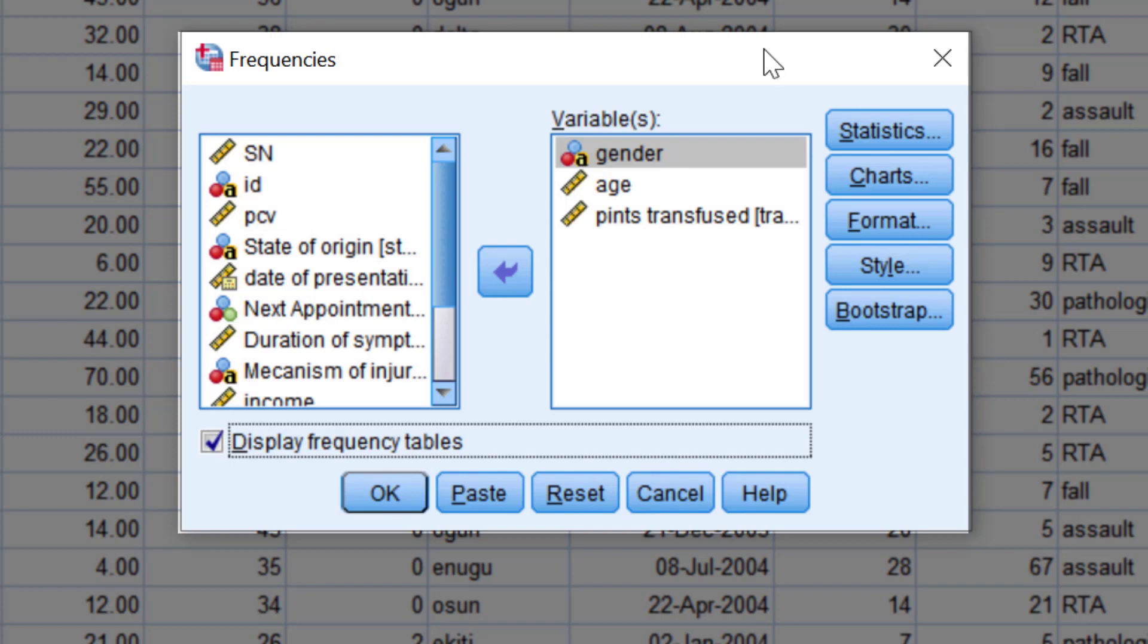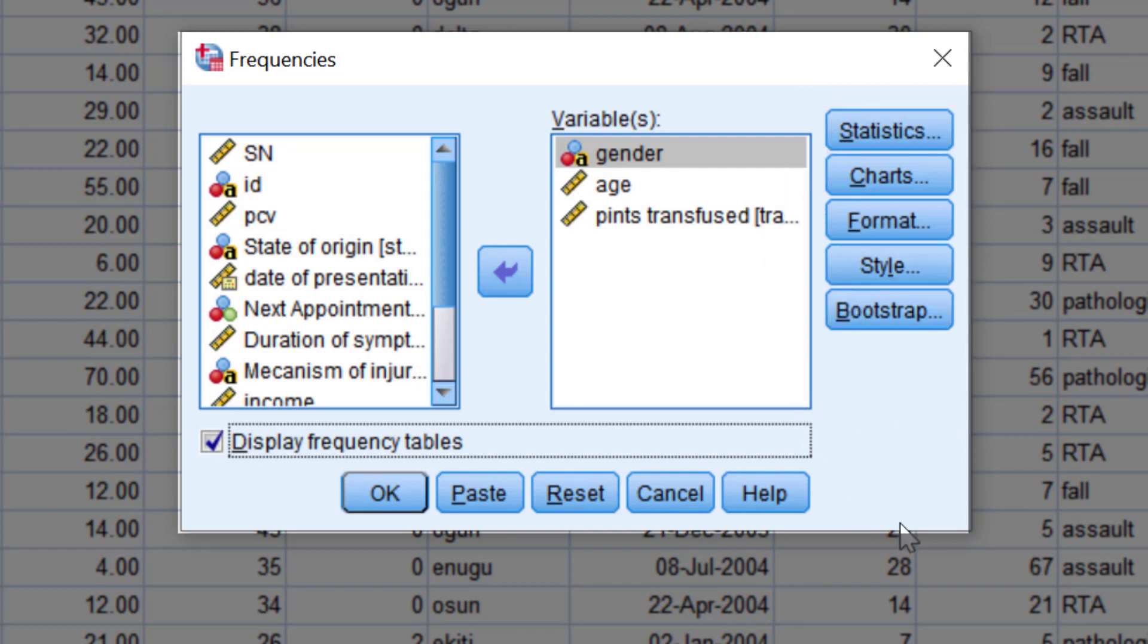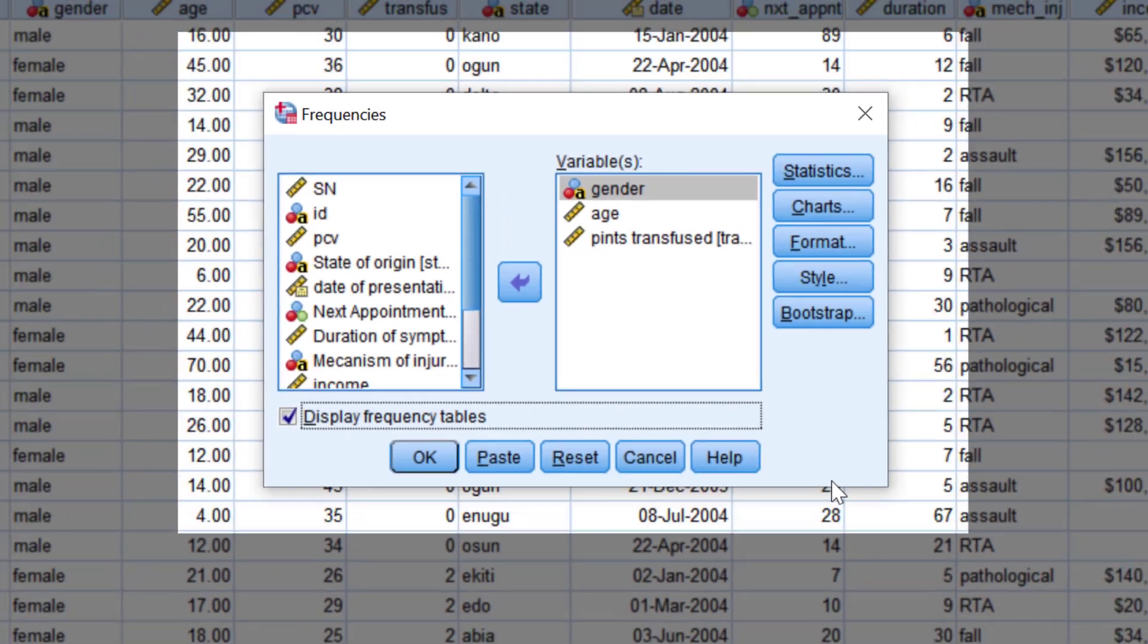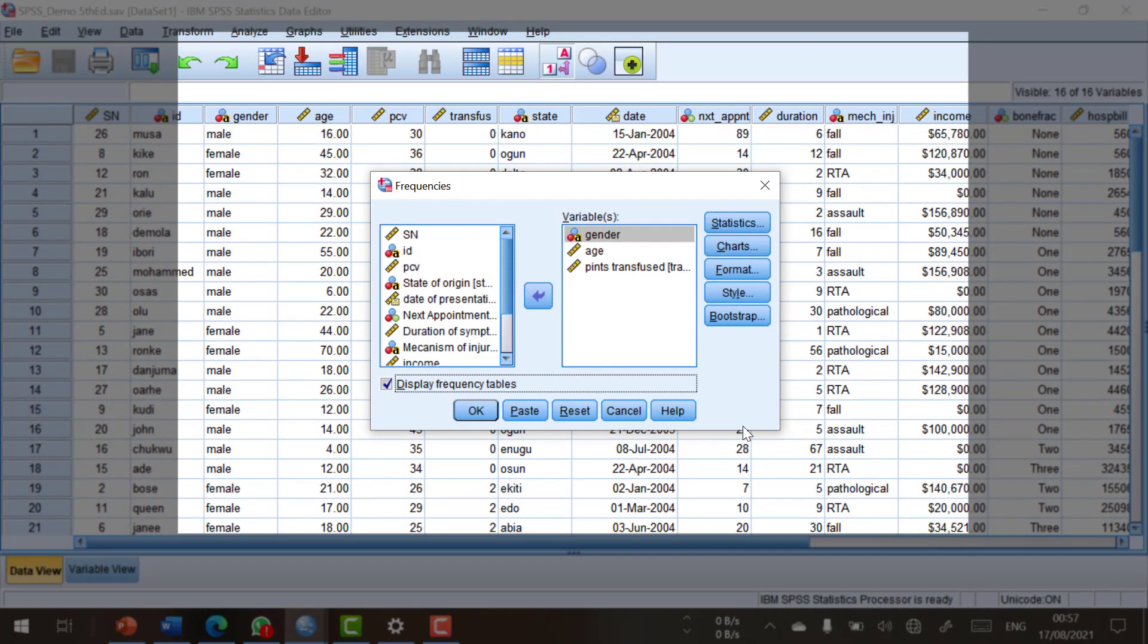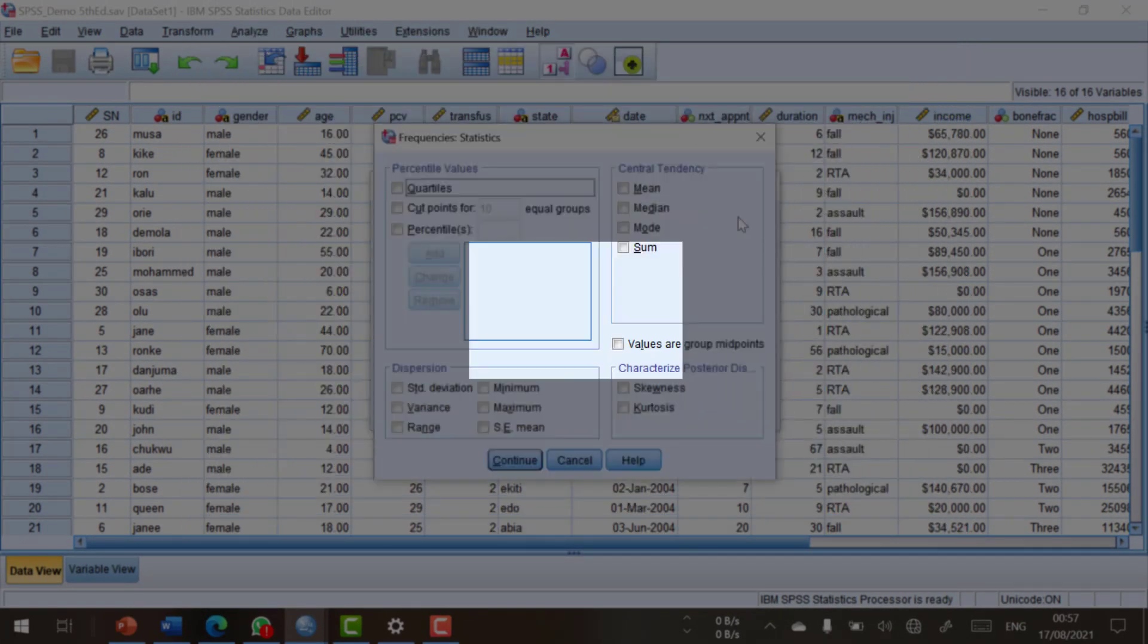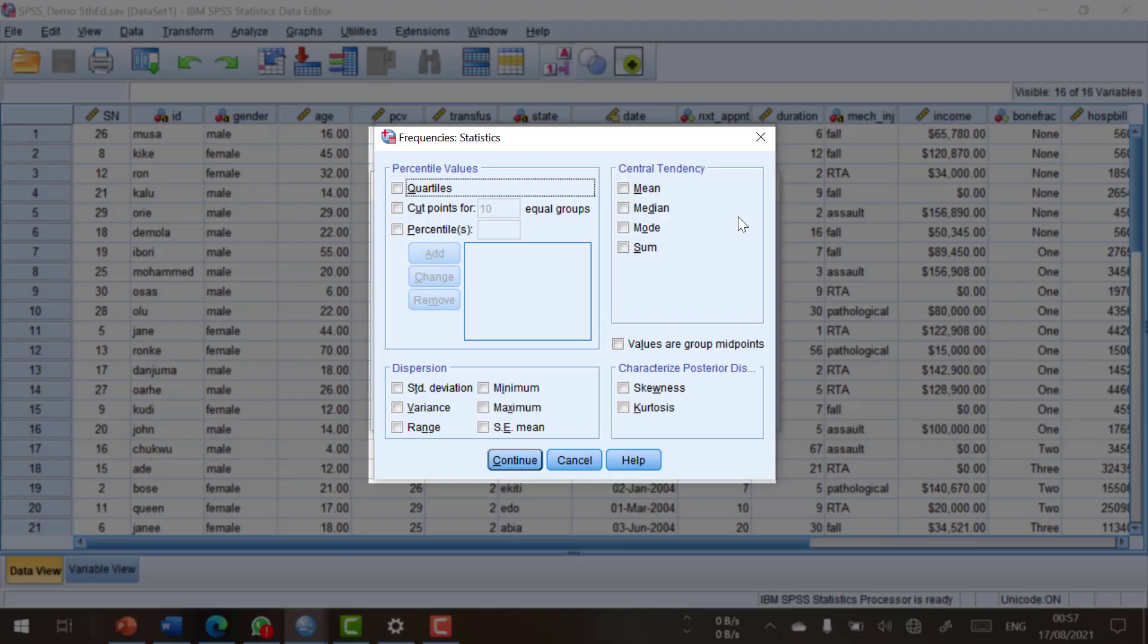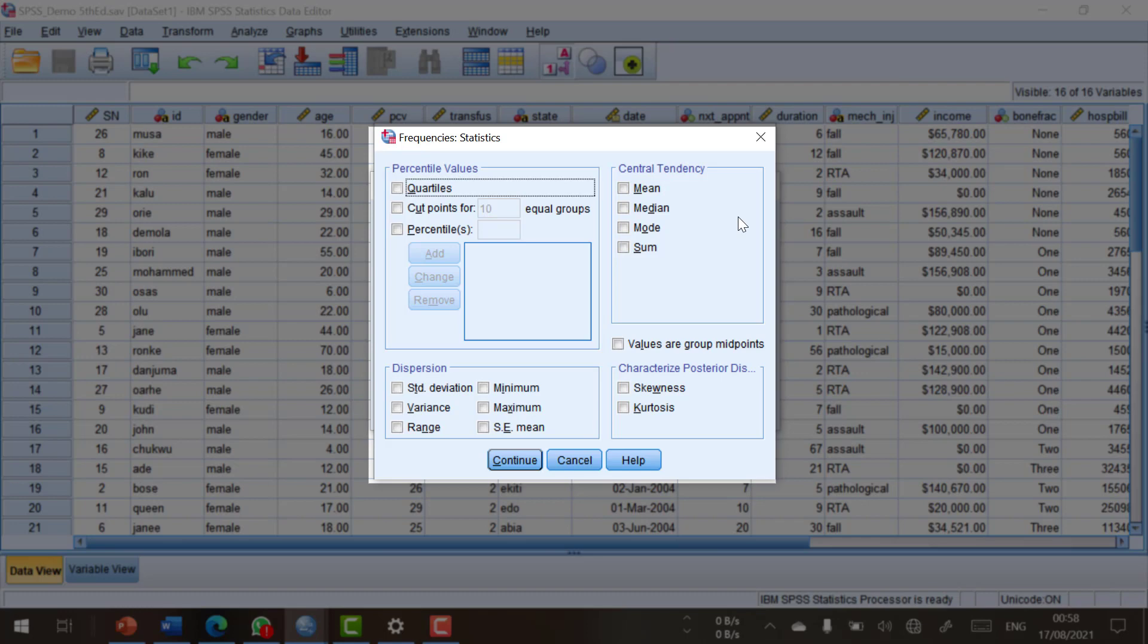On the right side of most dialogue boxes, you will find a set of buttons that bring up other dialogue boxes for supplementary analysis under the main procedure. For example, click the Statistics button to bring up the frequencies statistics dialogue box as shown.